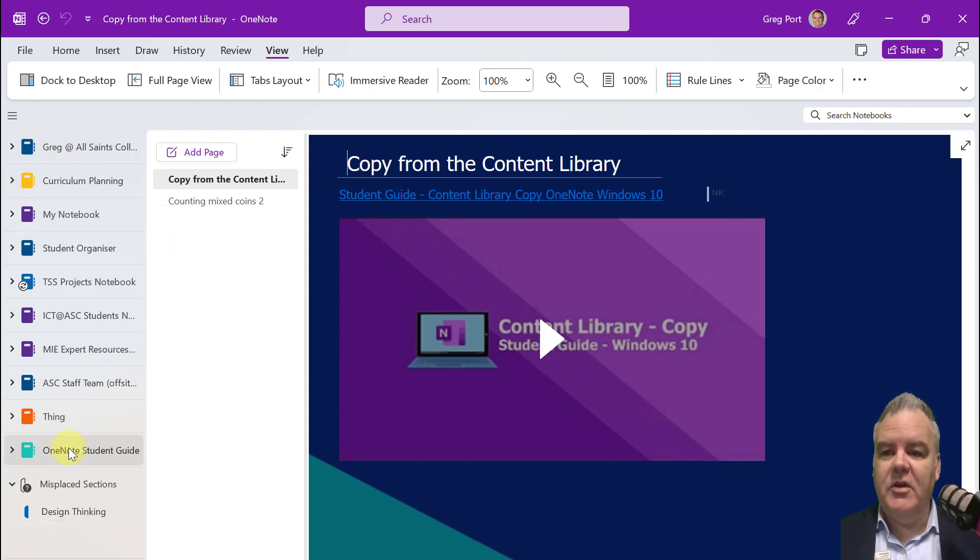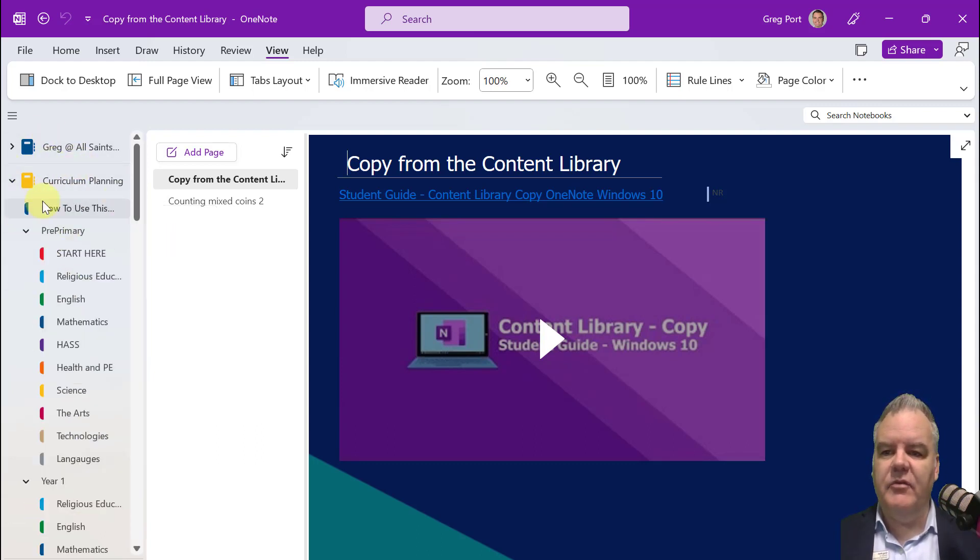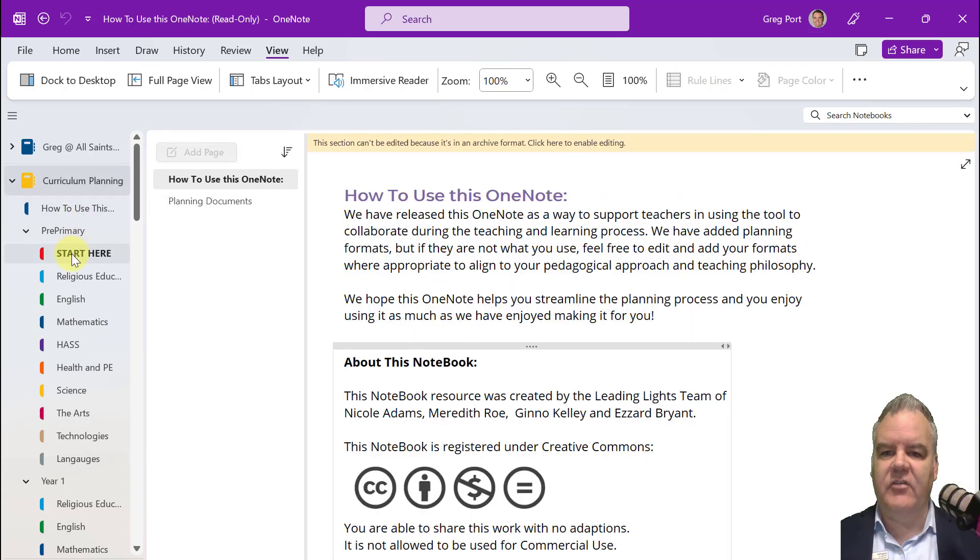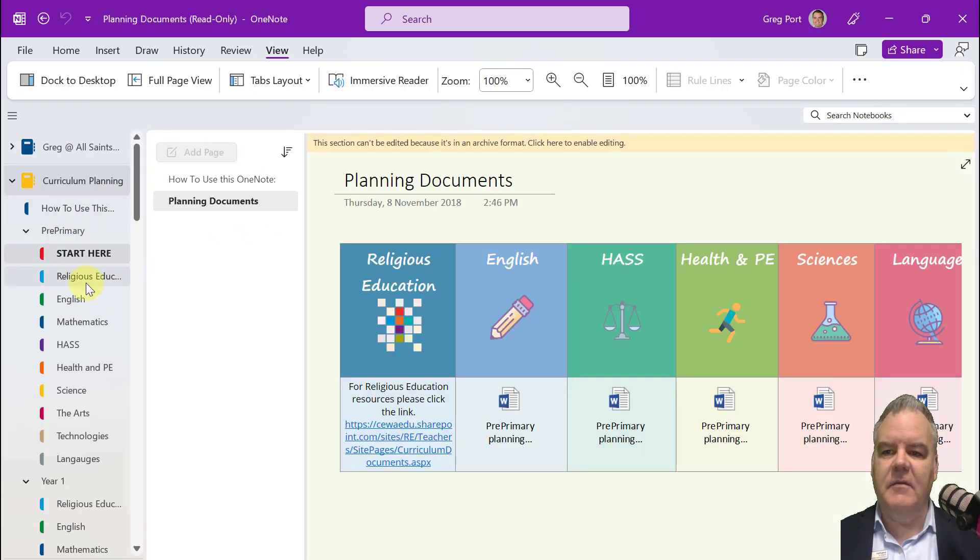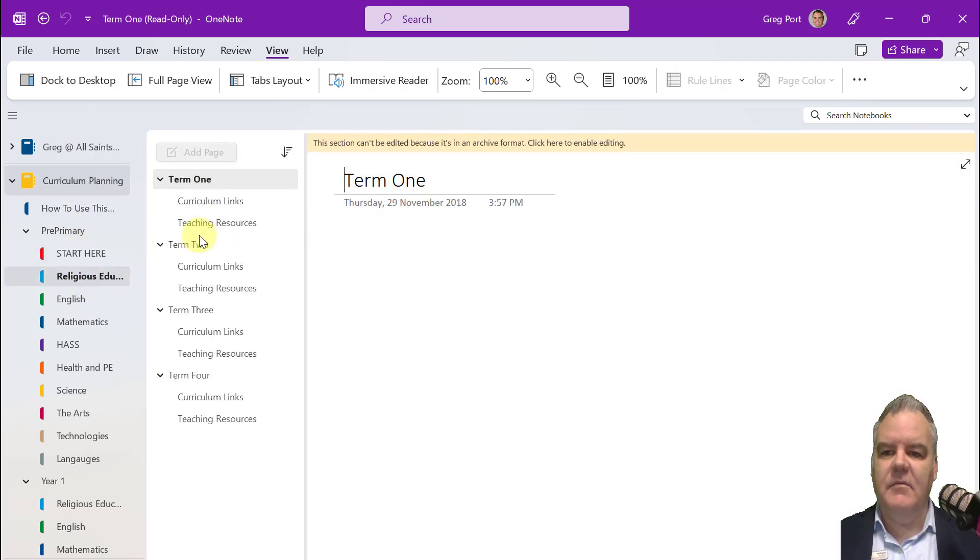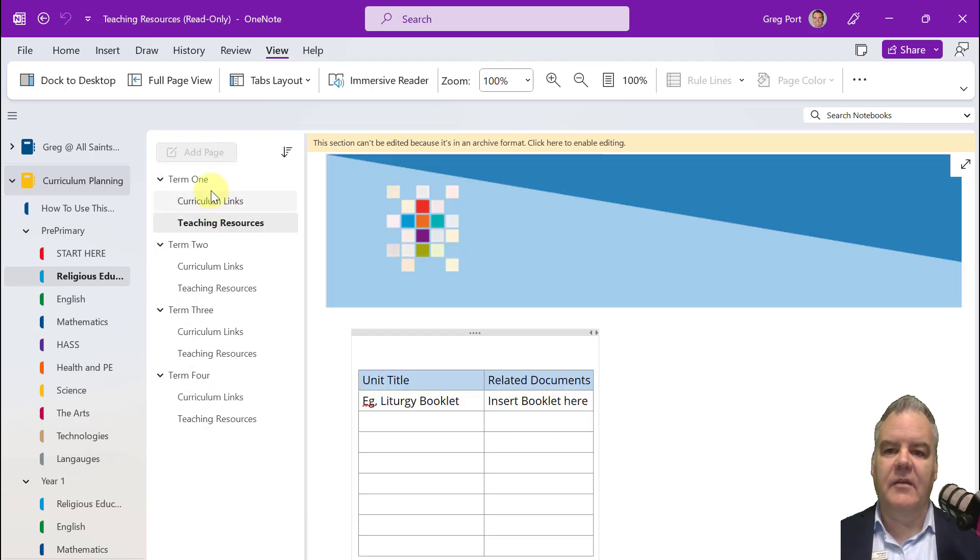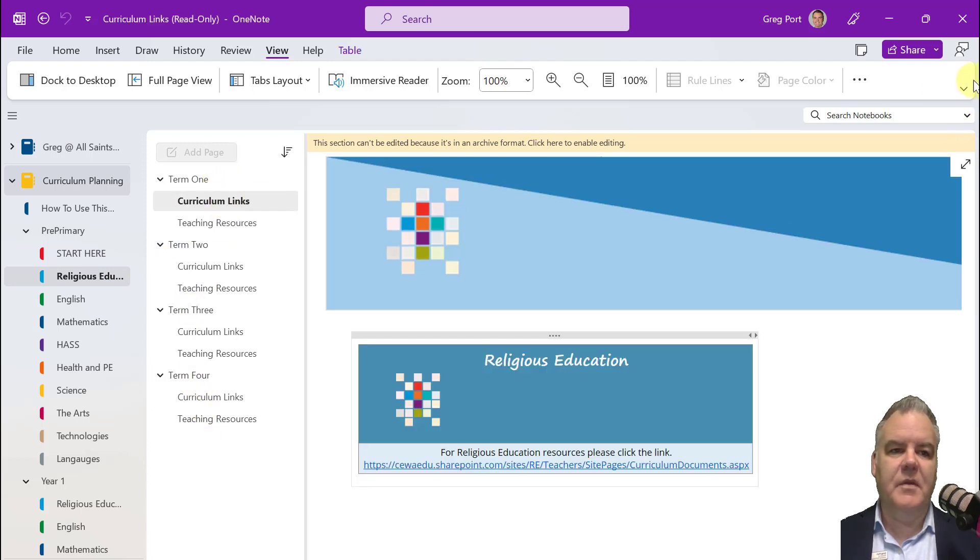Where you've got the notebooks down here. When you open these up, you'll see Section Groups, you'll see Sections here, and then you'll see the pages sitting here on the left-hand side as well.